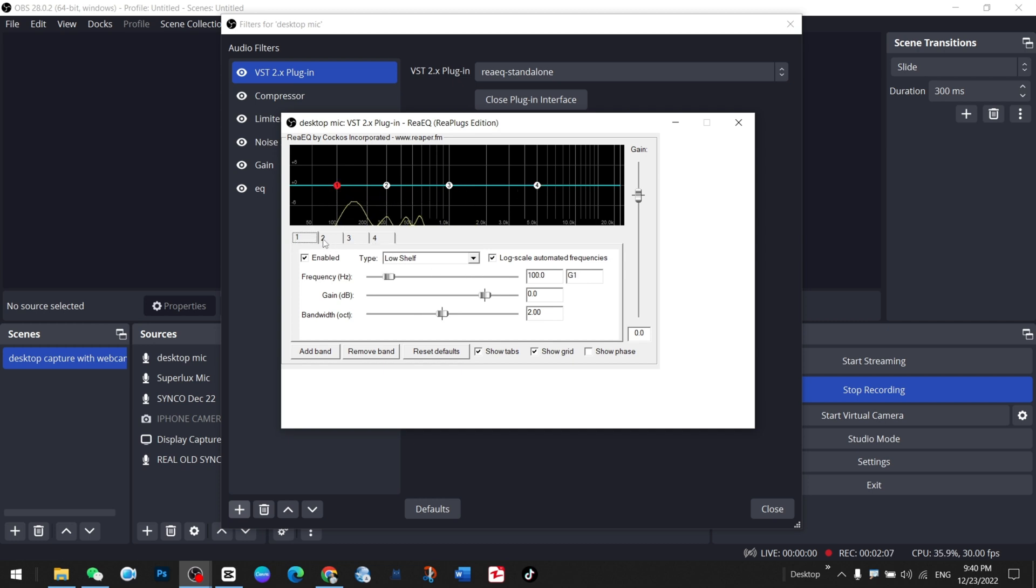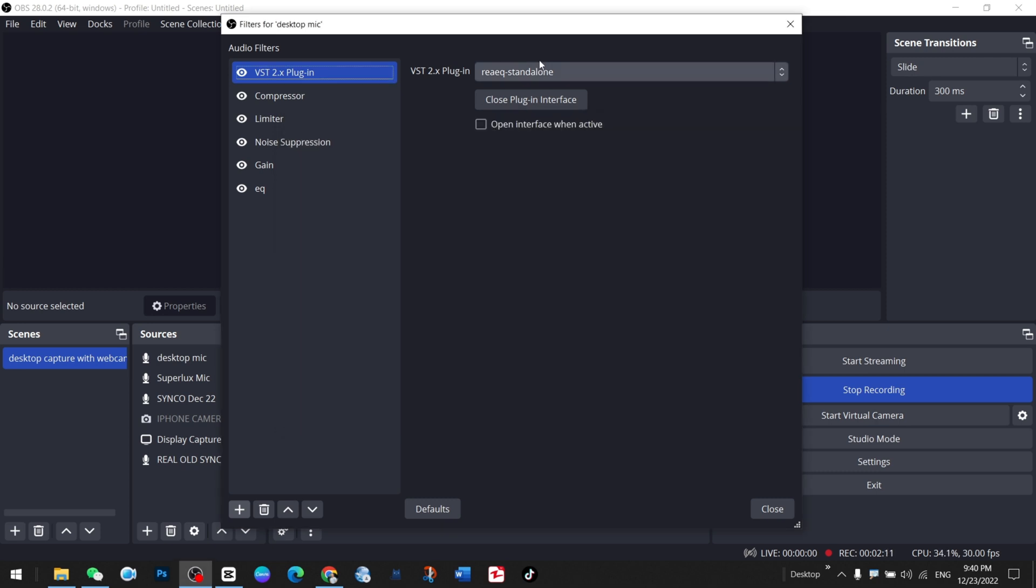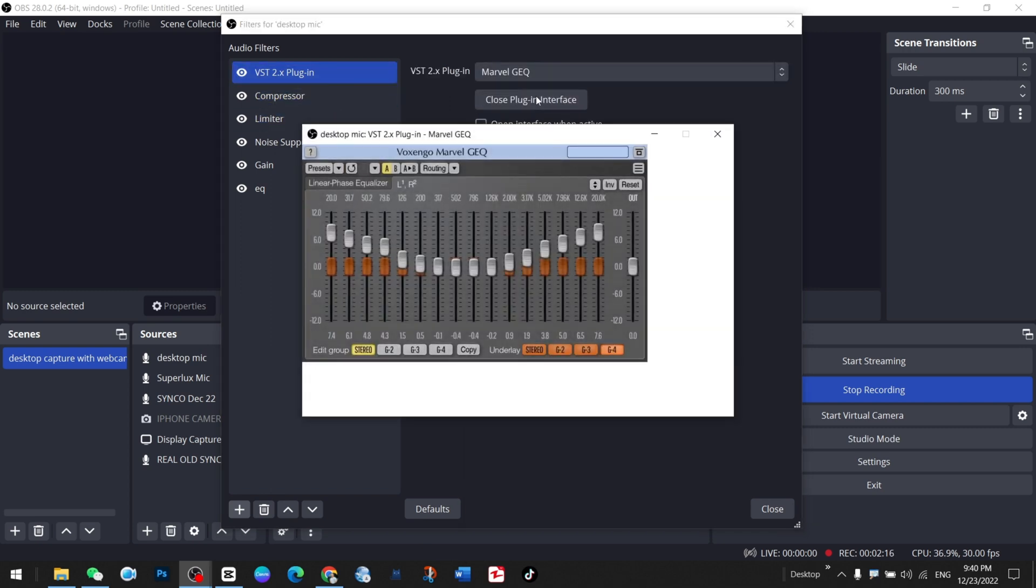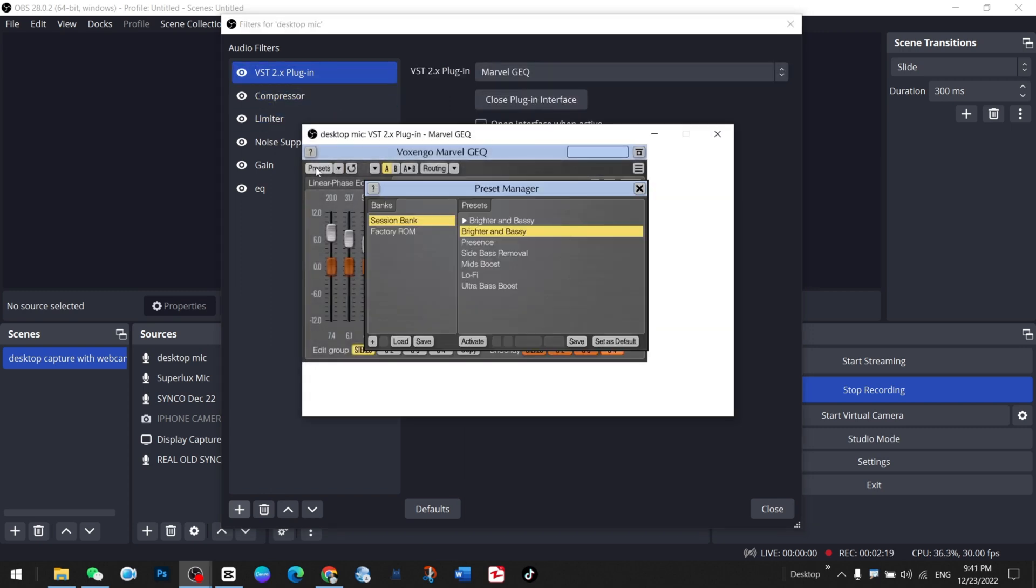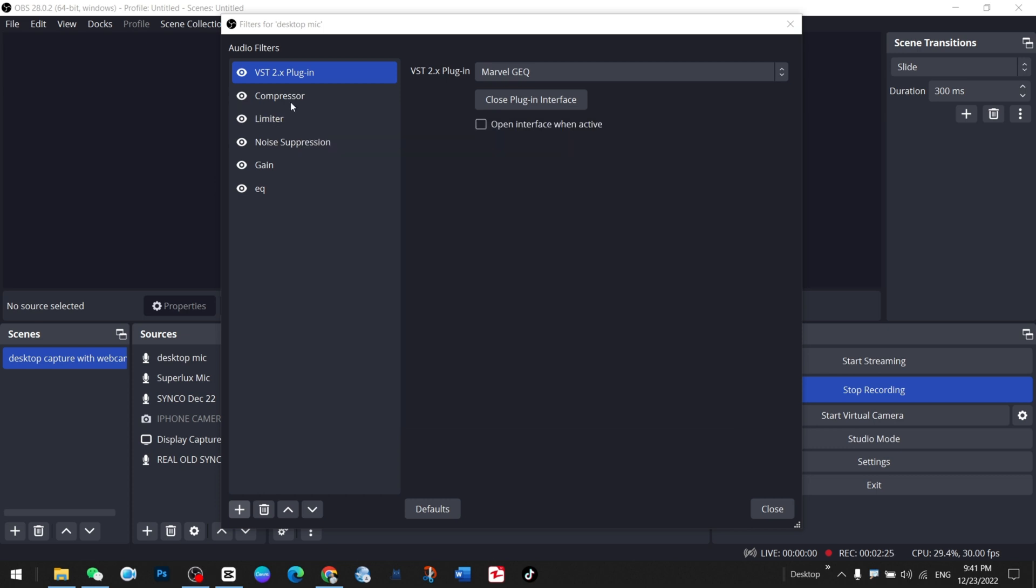After installation of that plugin, I'm leaving it to Marvel EQ. If I press open plugin, this one gives me bass and bright, brighter and bassy sound.